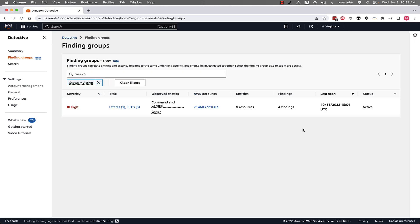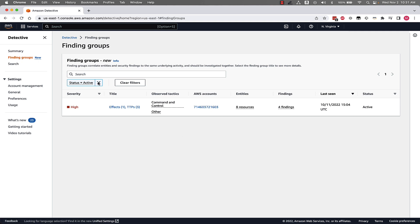As you can see we're now on the Detective console and the new finding groups page as you can see it's linked on the left side of the screen. We have one finding group that is active in this environment so let's take a look at how this can help us with security investigations.